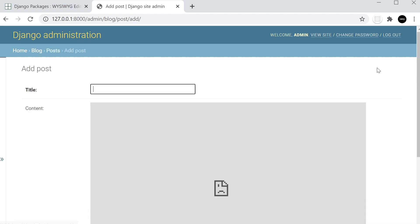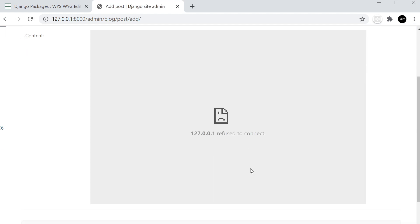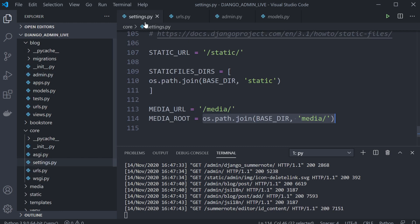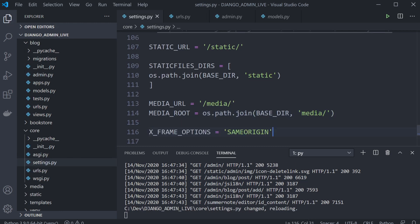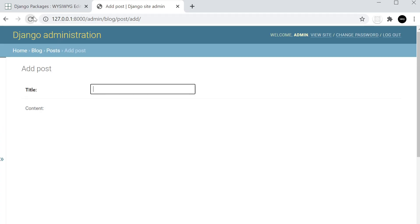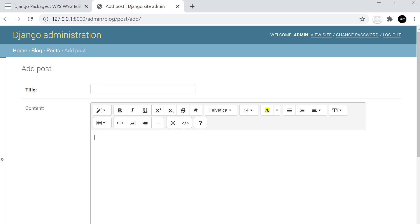Let's go into posts and add a new post — notice it's not working, it says 'refused to connect.' The final step in this process: go back into settings and you're going to need to set the X_FRAME_OPTIONS to 'SAMEORIGIN'. Go back and refresh, and you can now see we've got our markup editor.